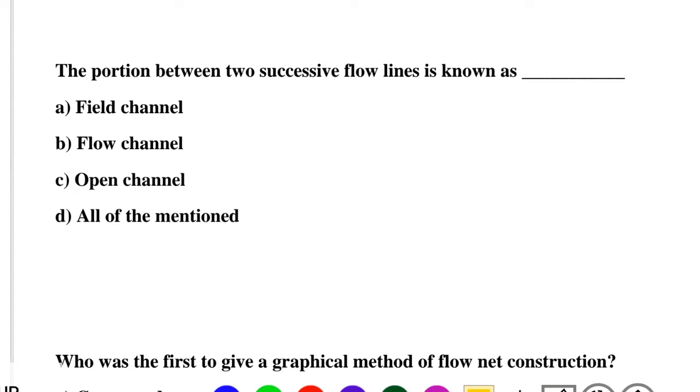Hello friends, welcome to the civil engineering exam. Today we are going to see the MCQ related to soil mechanics in the topic of seepage.